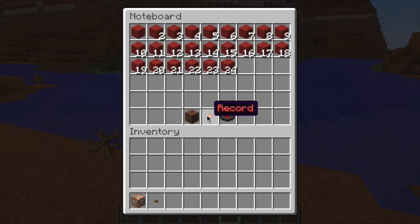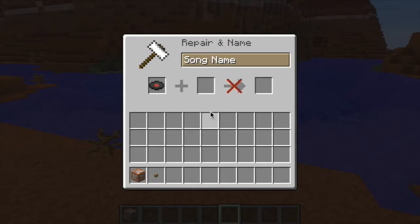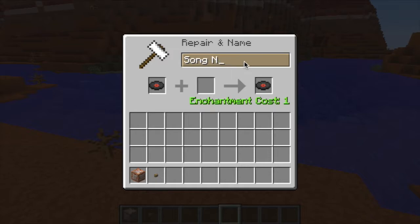First we click the record torch button, now enter the name of a song without spaces, then click on the disc on the right and the mpsong file will be created.